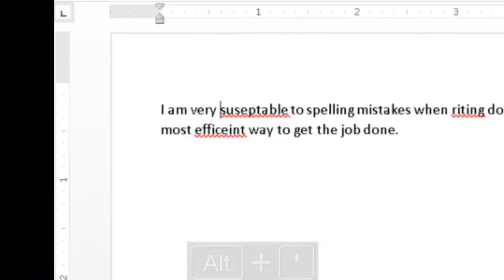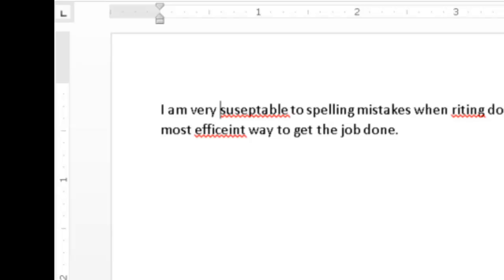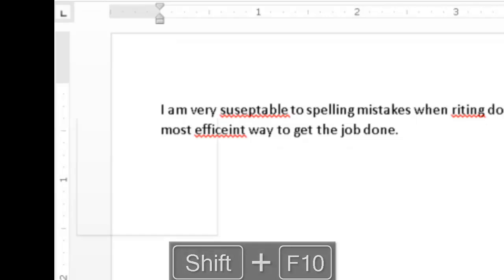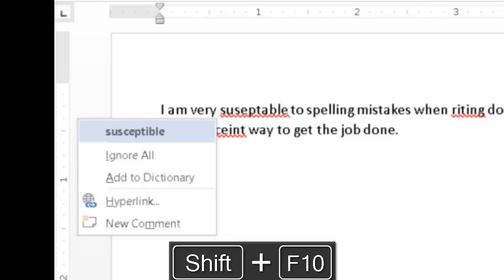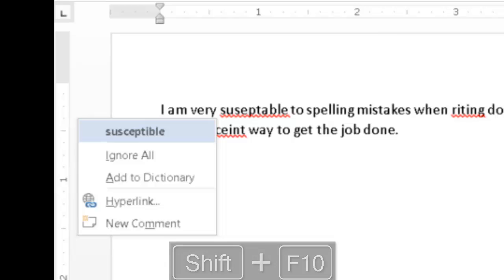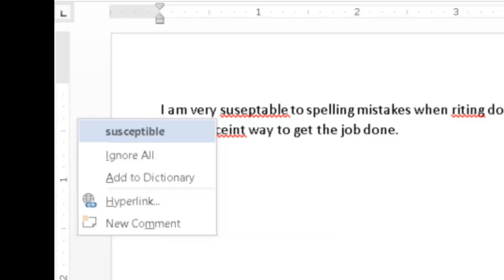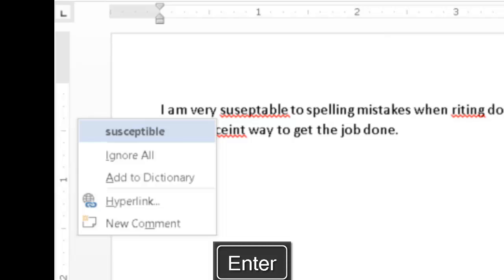Spelling Susceptible. Now that the cursor is positioned in front of the first misspelled word, I will press the Applications key to open a context menu containing a list of spelling suggestions. Use your up and down arrow keys to select the correct spelling suggestion and press Enter to replace the misspelled word in the document with the chosen suggestion.